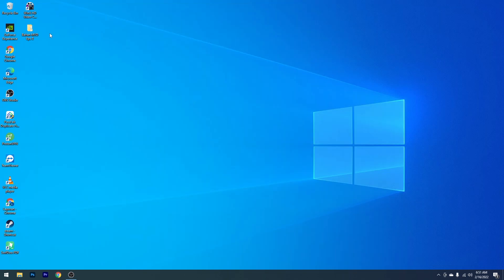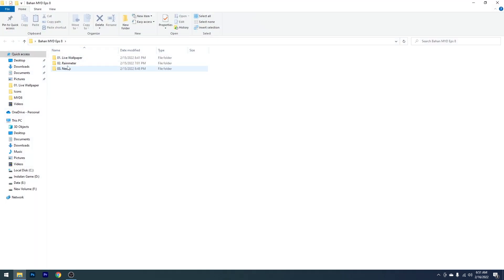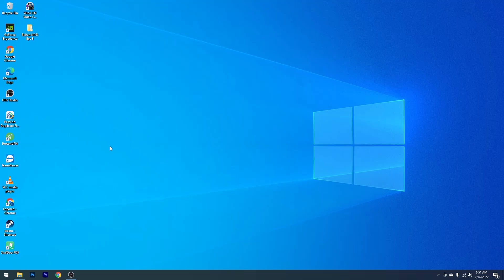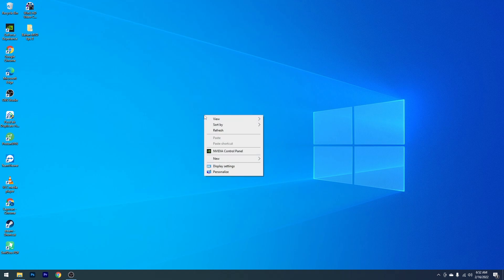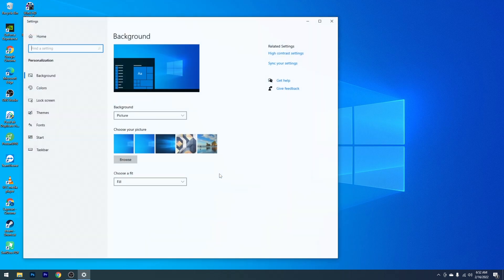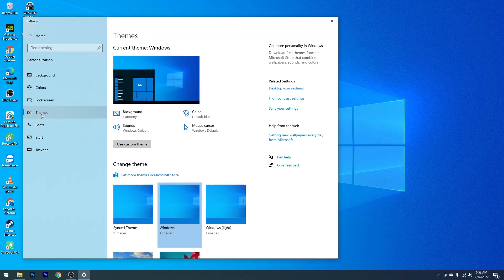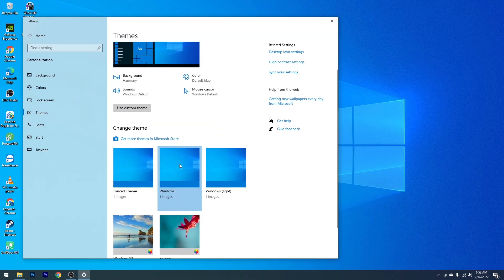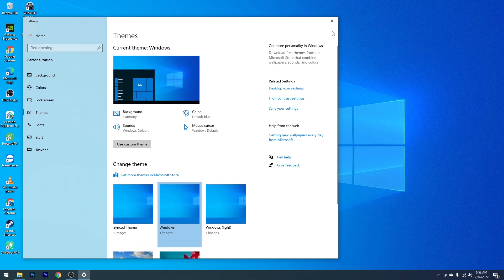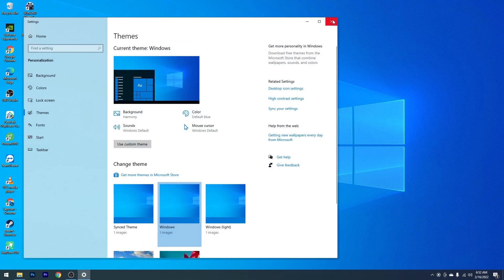Kemudian silahkan kalian ekstrak bahan yang sudah kalian download. Di sini akan ada 3 folder: yang pertama Live Wallpaper, kemudian Rain Meter, dan yang ketiga Nexus. Sekarang yang pertama kita akan ganti dulu tema dari Windows 10. Klik kanan pada desktop, kemudian pilih Personalize, setelah itu pilih Themes, kemudian pilih Windows. Kalau masih menggunakan Light Mode, kalian bisa ganti ke Windows Dark Mode seperti ini. Setelah selesai kalian bisa close.